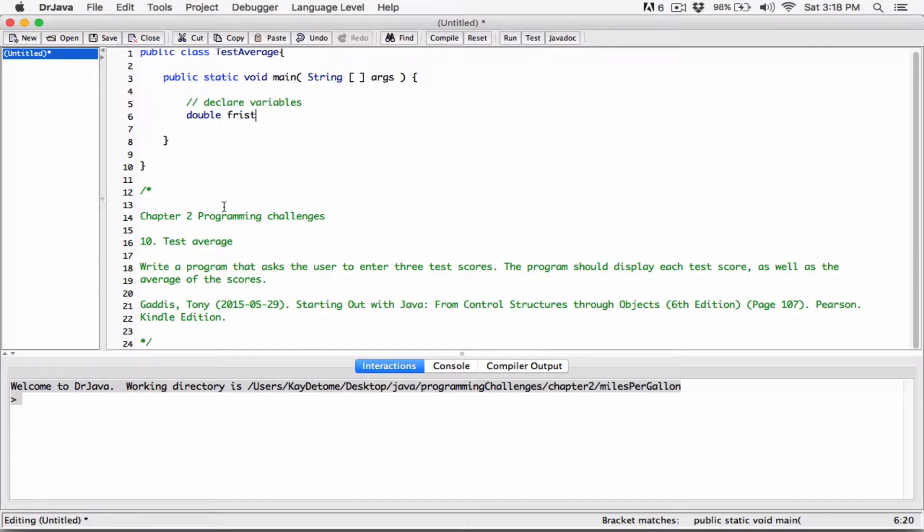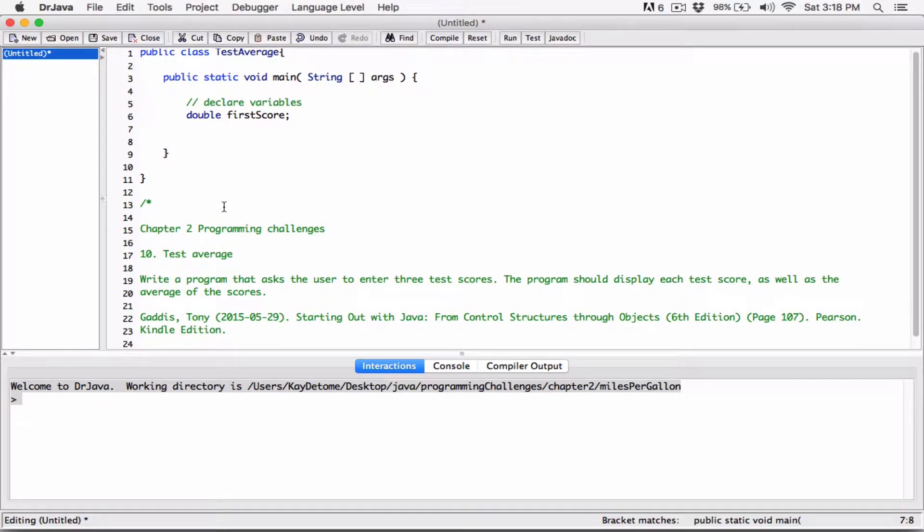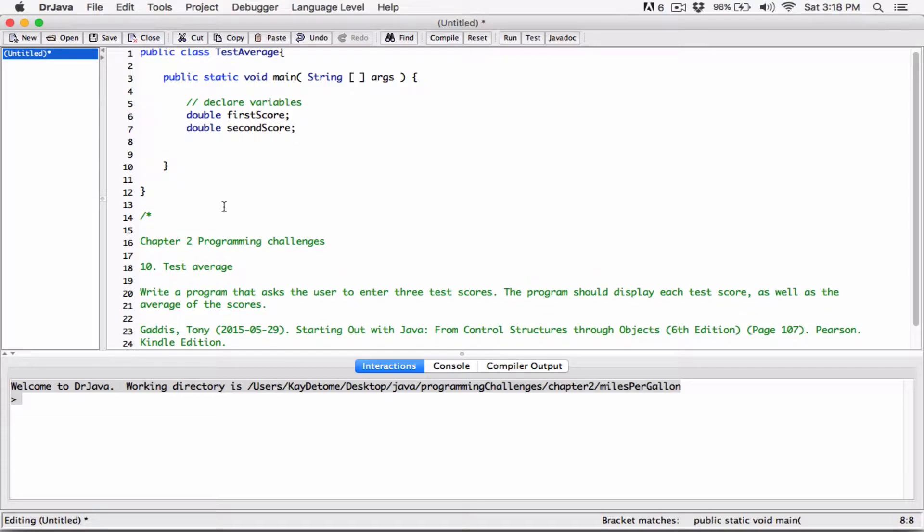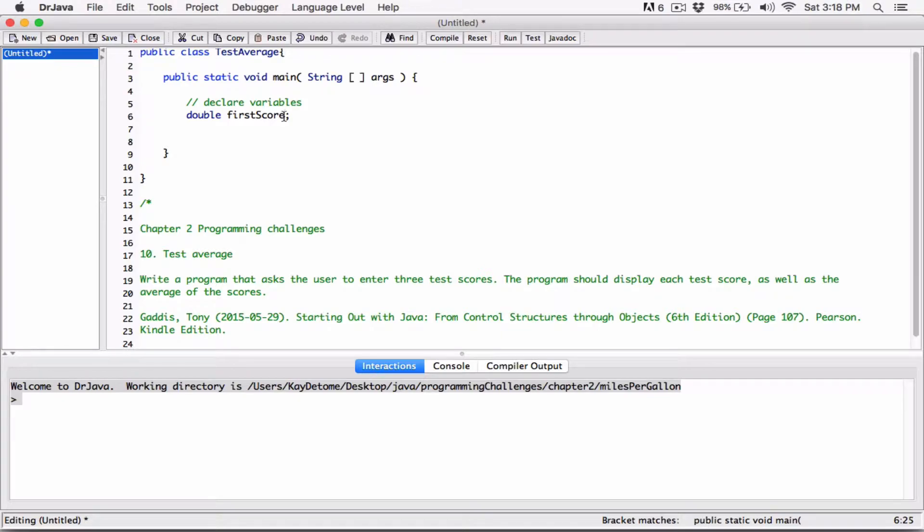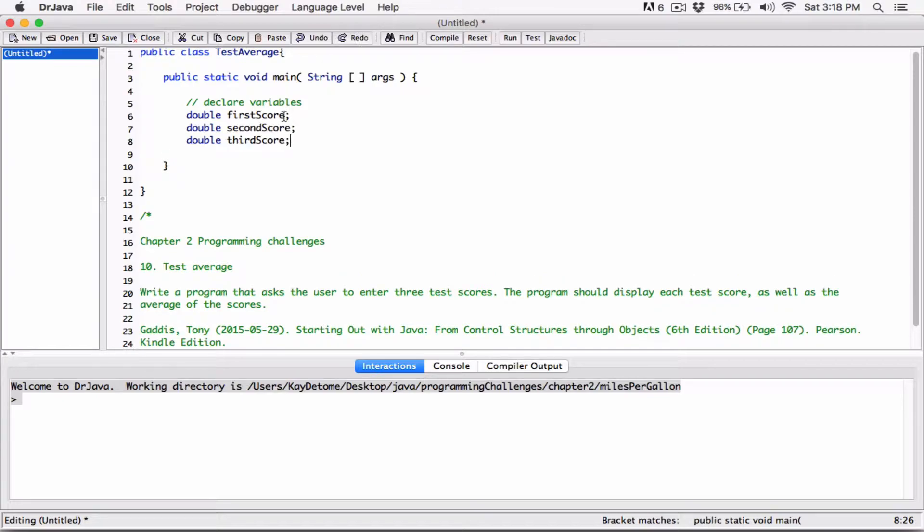So double firstScore, double secondScore. And last one, double thirdScore. Now, you can also do it this way. You can also do it this way. Double firstScore, secondScore, and then thirdScore. Same thing. But I would leave it this way because I like to do that separately, just so it's clear.